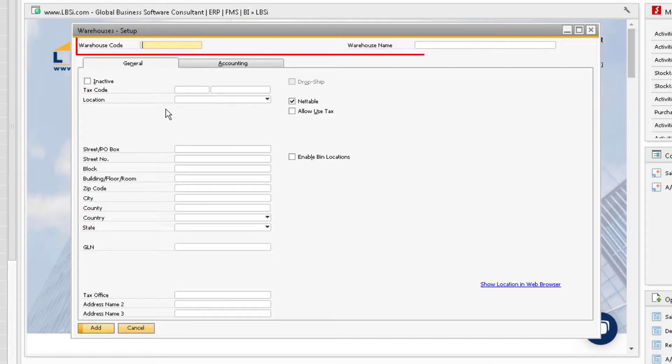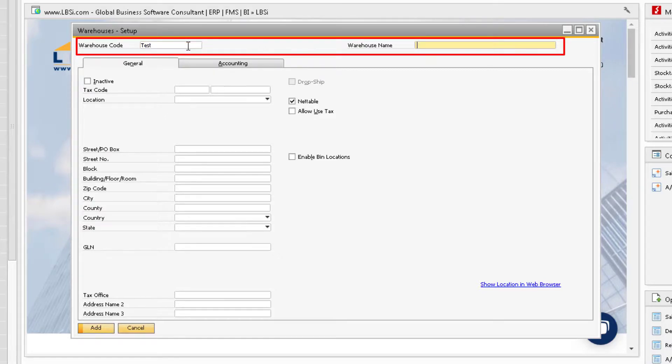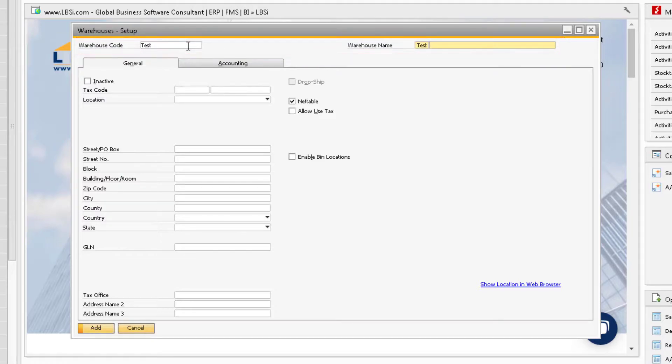At the top of the window is where you can enter the code and the name for the desired warehouse you want to enter into the system.